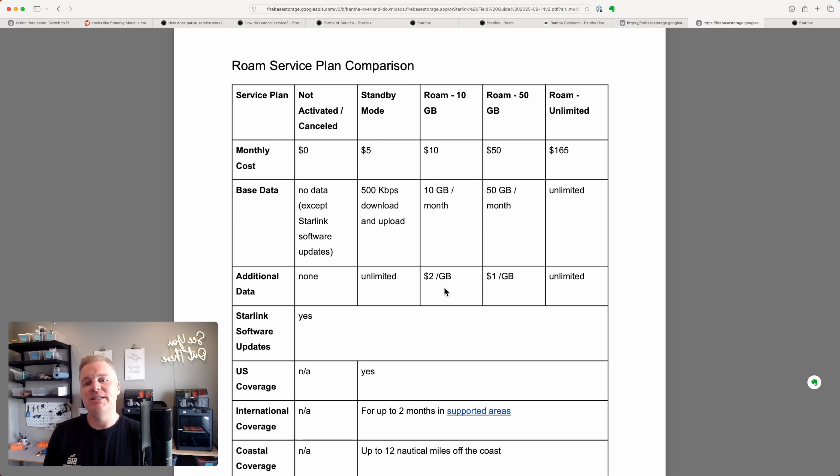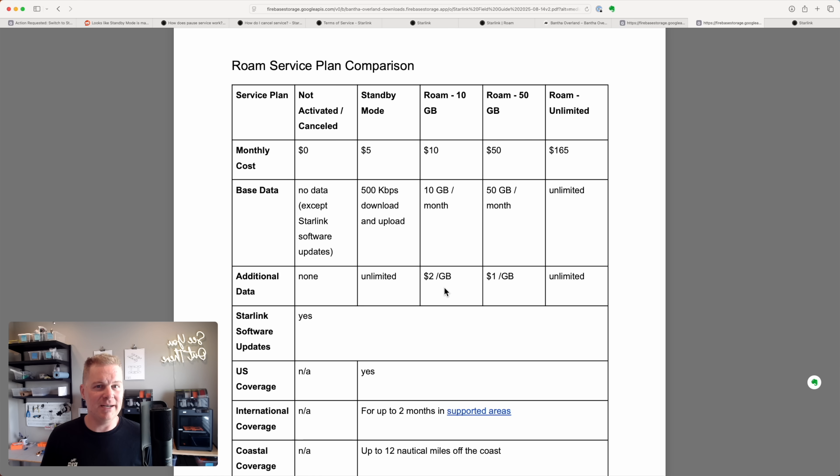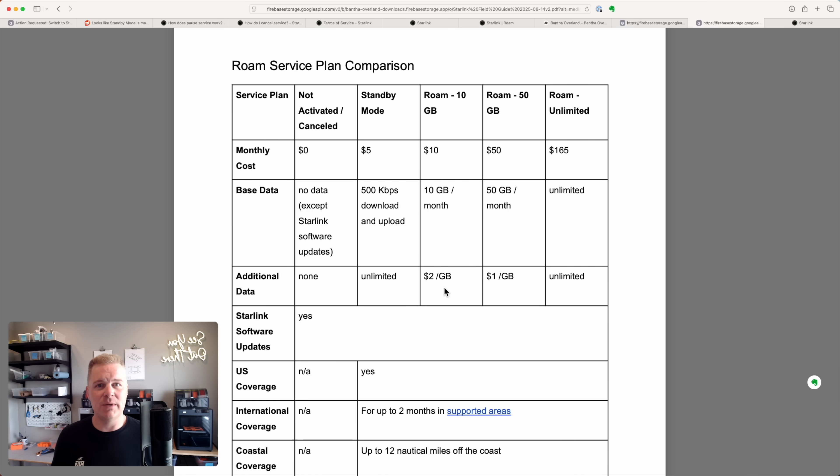And so the roam 10 gig plan got me interested in, well, that could be a really useful option if my Starlink is not activated and I need to reactivate it or there's an emergency. So I thought about it and I've actually switched to the 10 gig plan for some months when I would have paused my service.